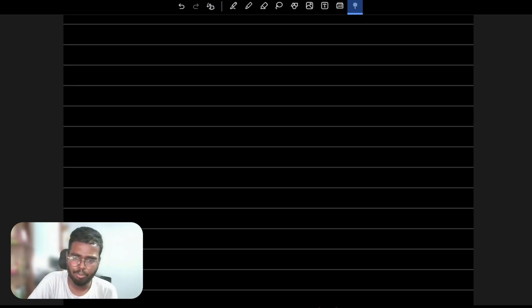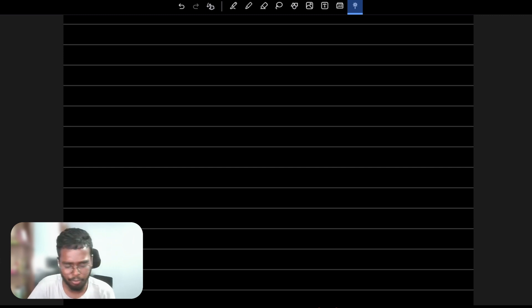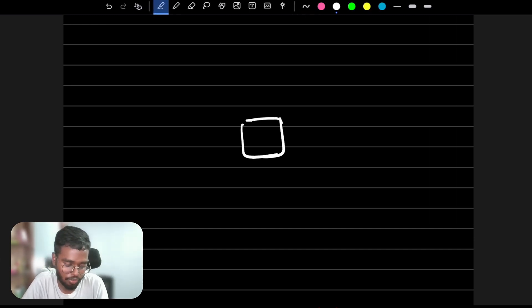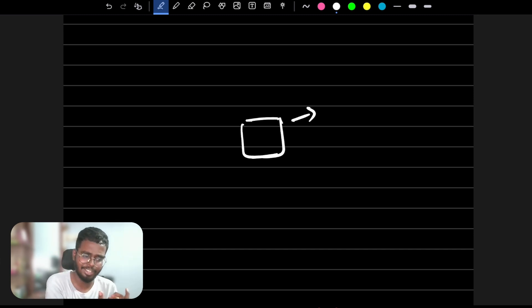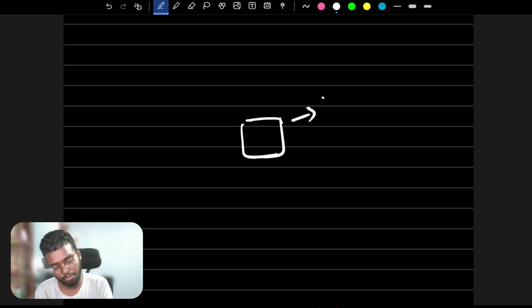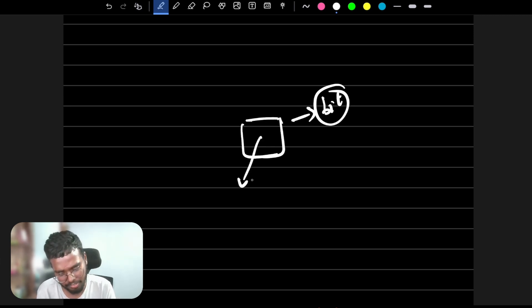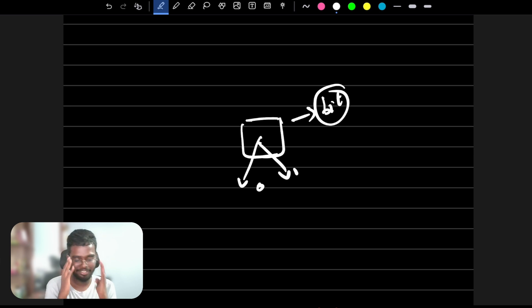A bit is a single block — a single binary digit. So basically, a bit is a single binary digit, which is the short form. A single binary digit is either zero or one. That is the standard data unit.